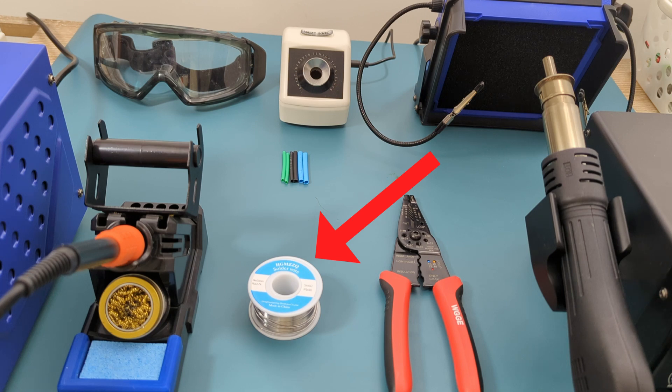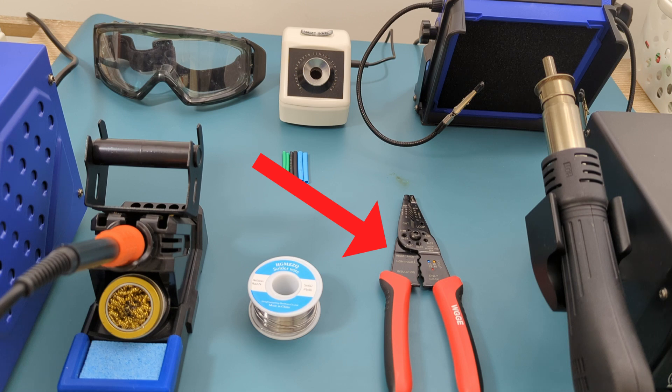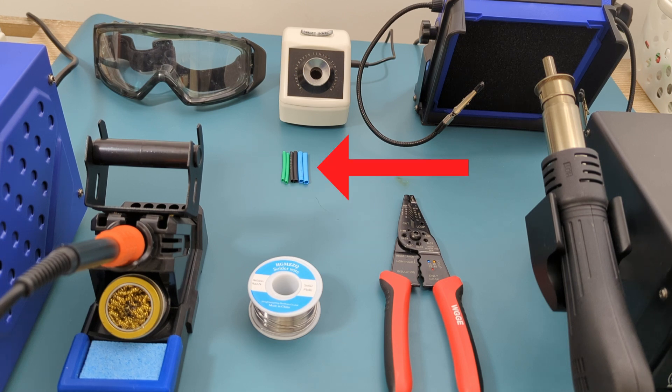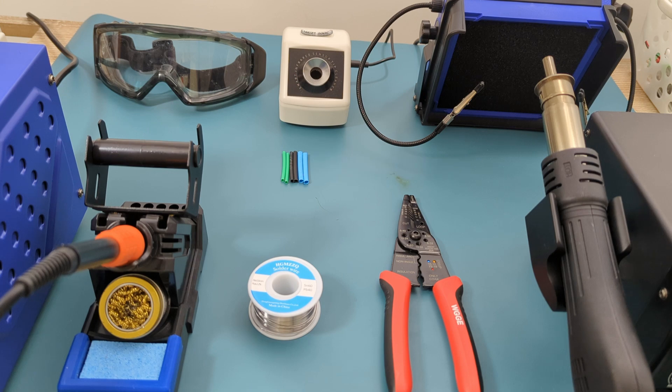I use a 60-40 rosin core solder wire. Wire strippers for cleanly stripping the insulation off your wires. Heat shrink tubing for insulating your connection afterward.